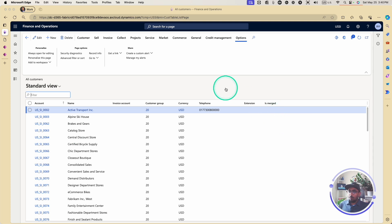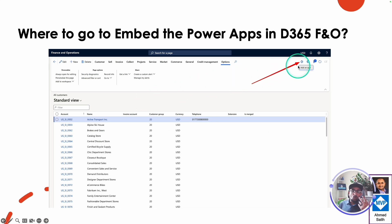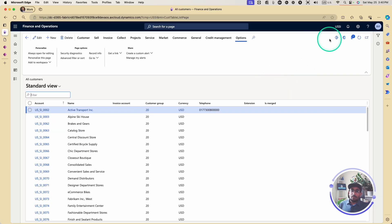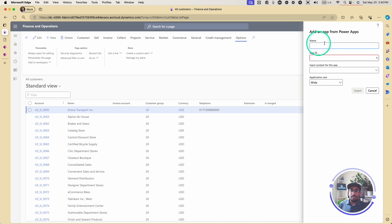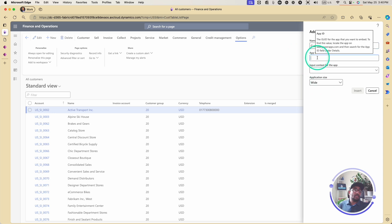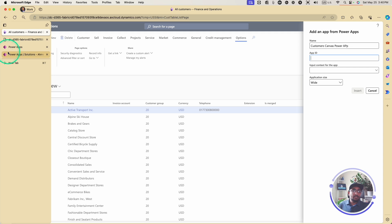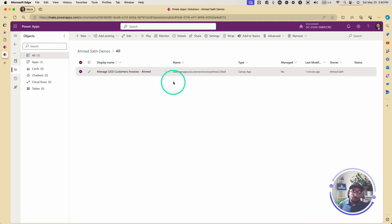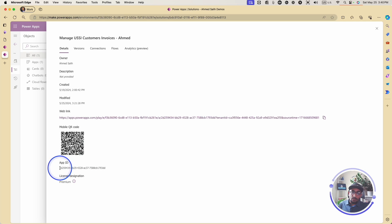Going back to our main points: you go to the Power App icon on the top right and click Add App. I'm going to click on Add an App, and obviously you'll give this app a name. I'm going to call this 'Customers Canvas Power App.' Now the second question is the App ID. If you go to your app in make.powerapps.com, go to Details, and as you can see, this is your App ID right here. I'm going to copy this and paste it into the App ID field.